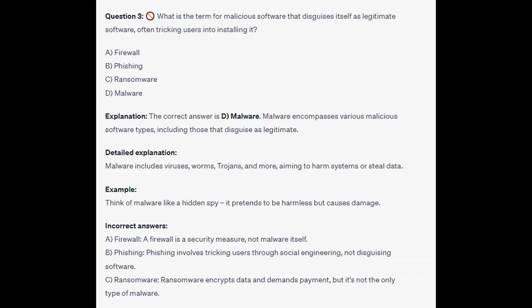The correct answer is D, malware. Malware encompasses various malicious software types including viruses, worms, trojans, and more, aiming to harm systems or steal data. Think of malware like a hidden spy — it pretends to be harmless but causes damage. A firewall is a security measure, phishing involves social engineering not disguising software, and ransomware encrypts data and demands payment but is just one type of malware.